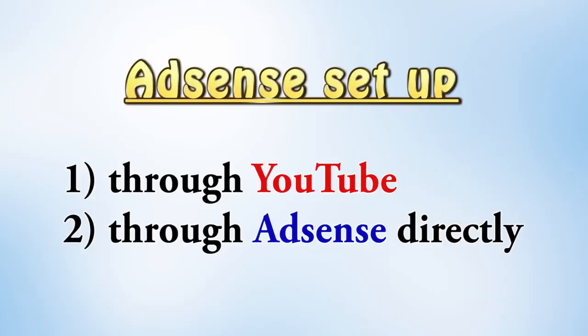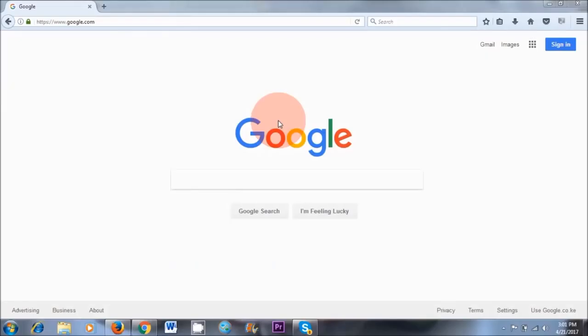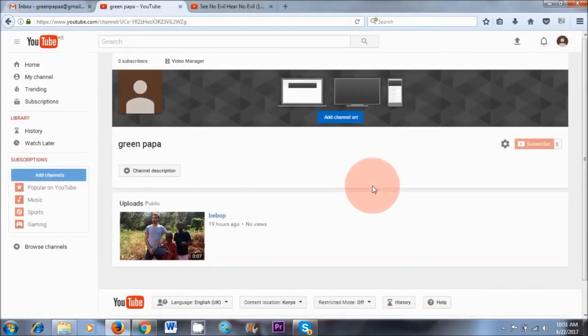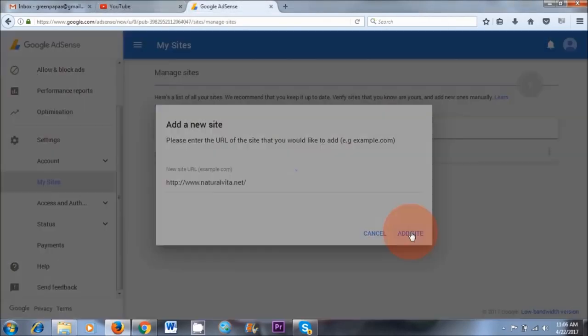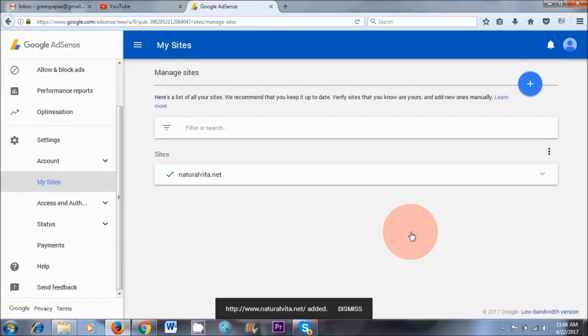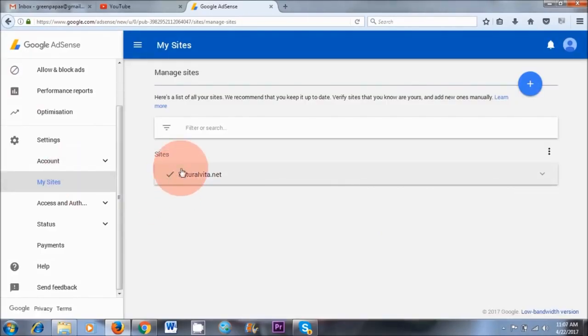Now there are two ways that you can set up an AdSense account. You can either do it through AdSense directly, or you can do it through the YouTube route. However, I find that the YouTube route is easier, and it's great to have a YouTube channel to promote your blog posts as well. So this is why I recommend doing it this way. Now if you have a blog, you can easily add your website to AdSense after completing this process.